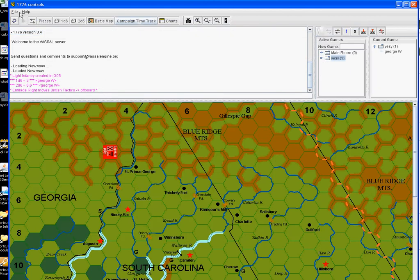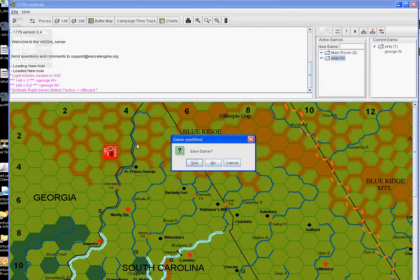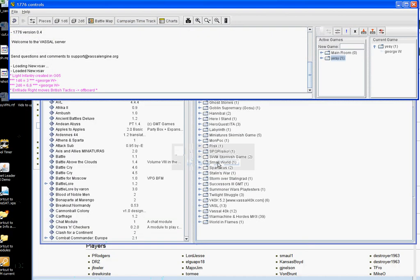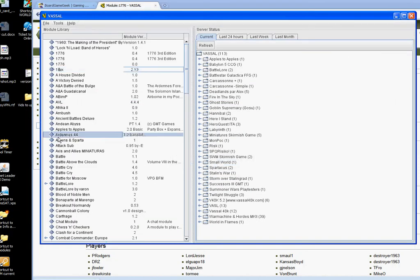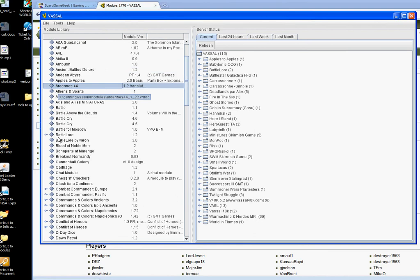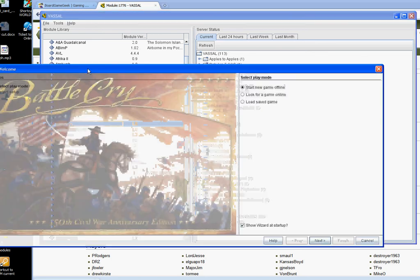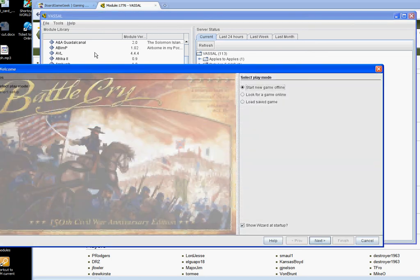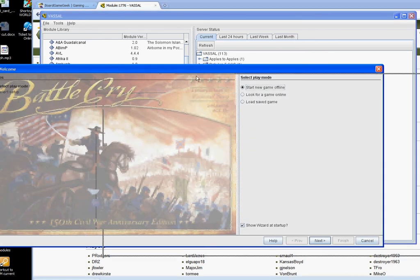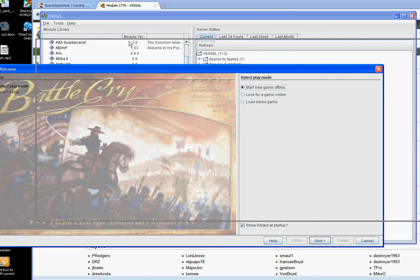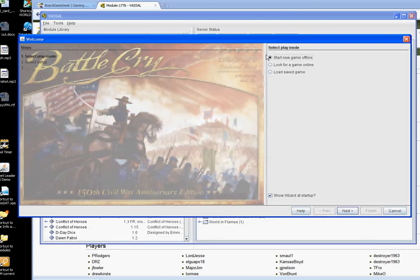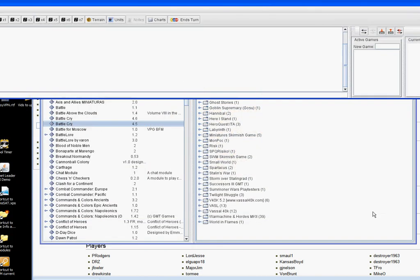And so let's, just for fun, take a look at a different module. So we'll look at the Battlecry module. After you've opened it the first time, it'll be in this list here of all the games that you have in your modules folder. And then here we can do a game online again or offline. We'll do online.